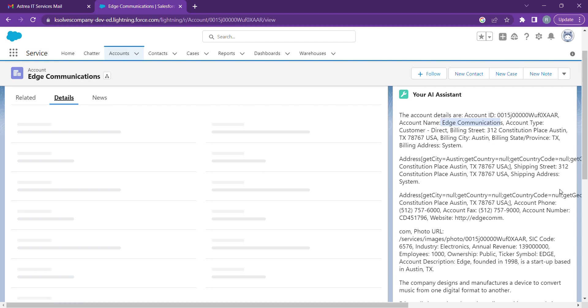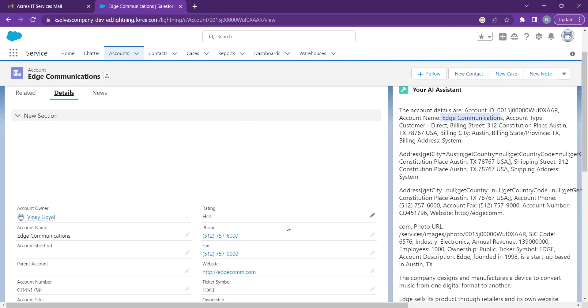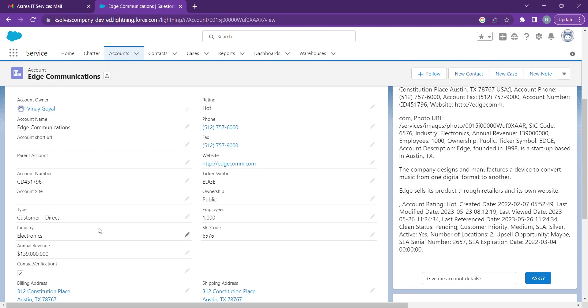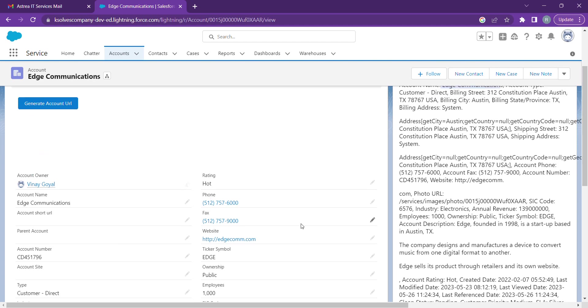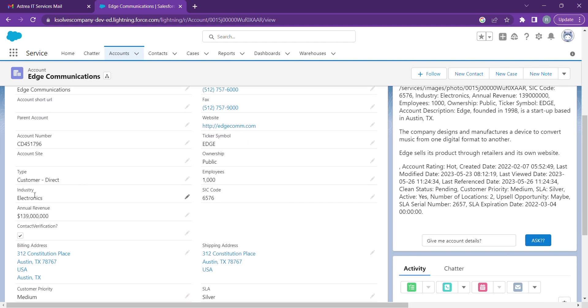We can also match the data to verify whether what we're fetching is right or not. So we have account number CD451796. And our website is matching, phone number, rating, industry—electronics.